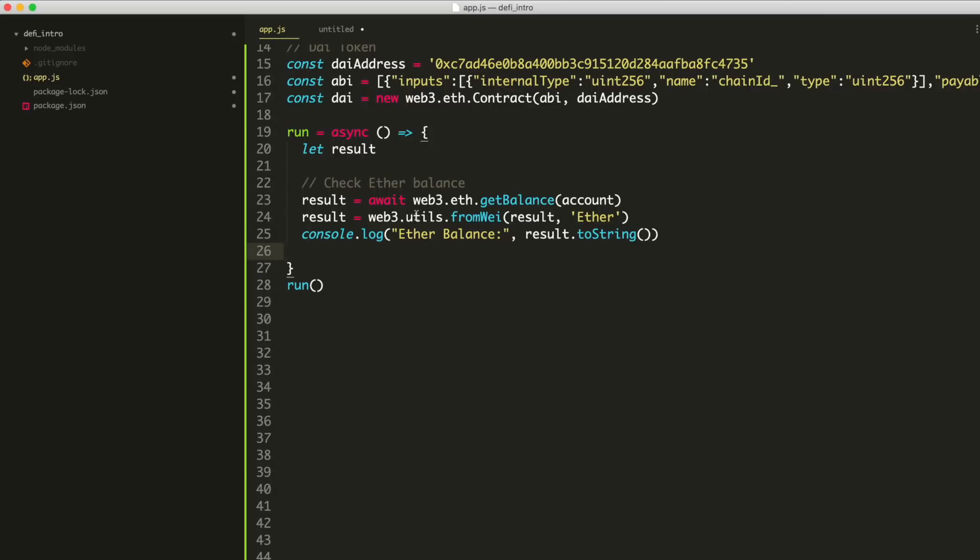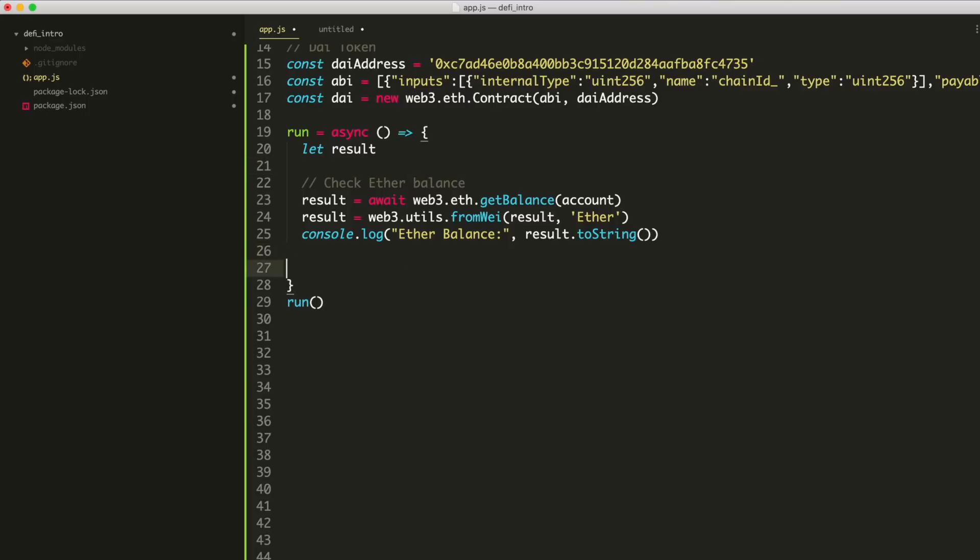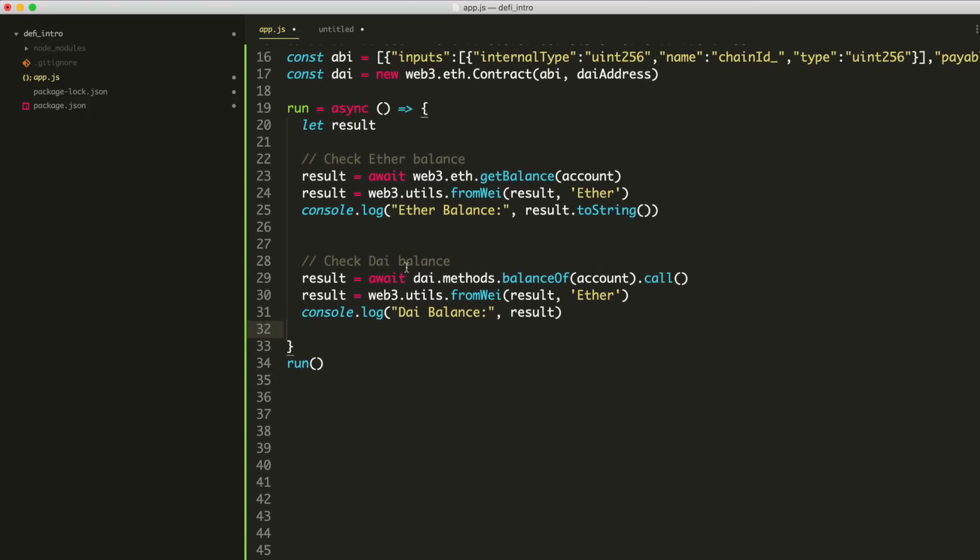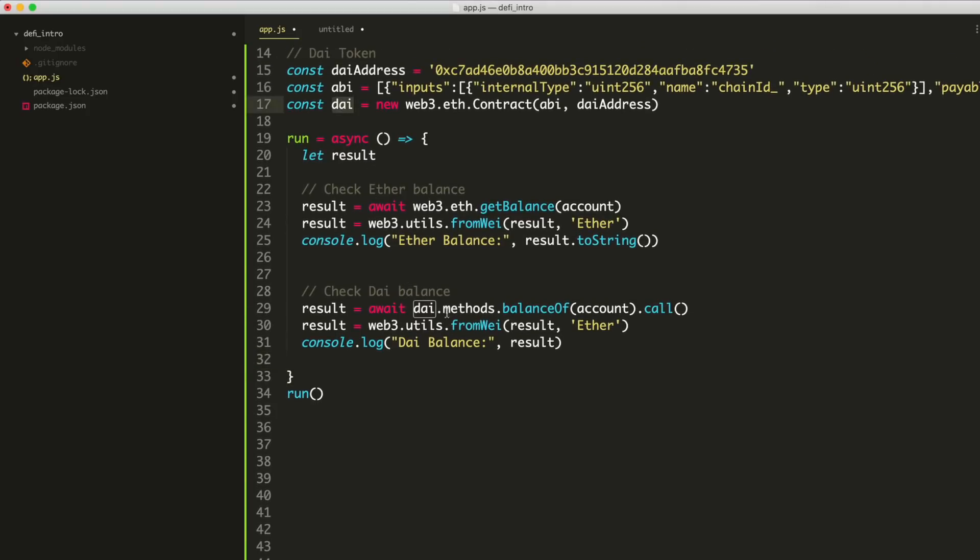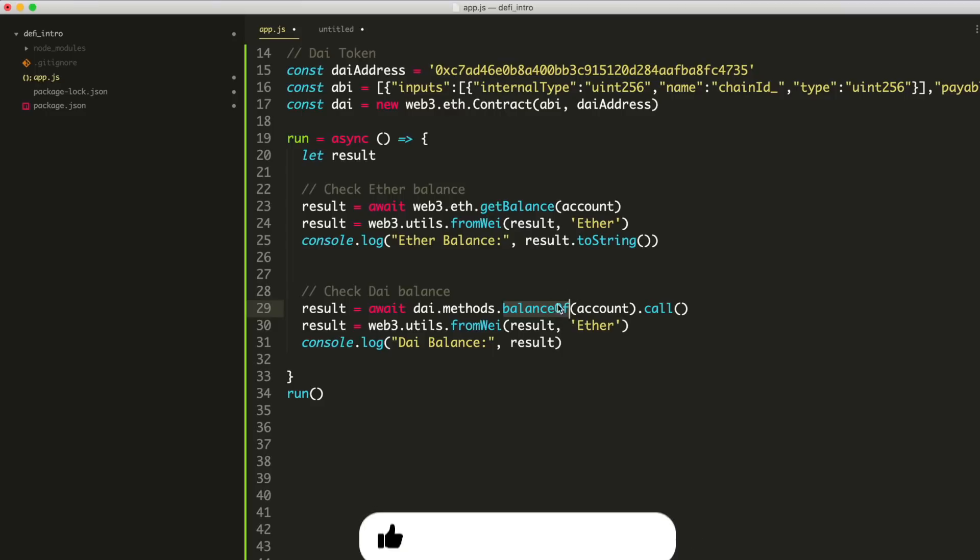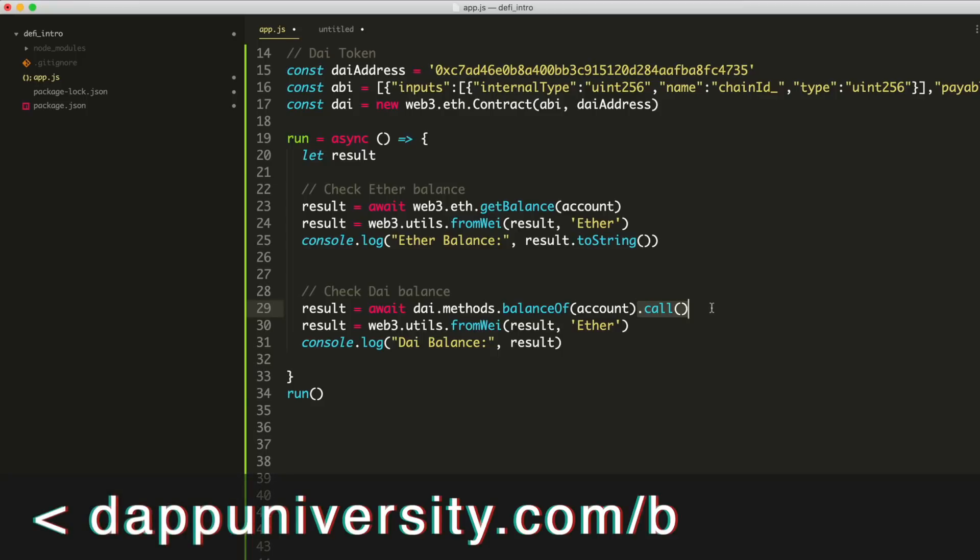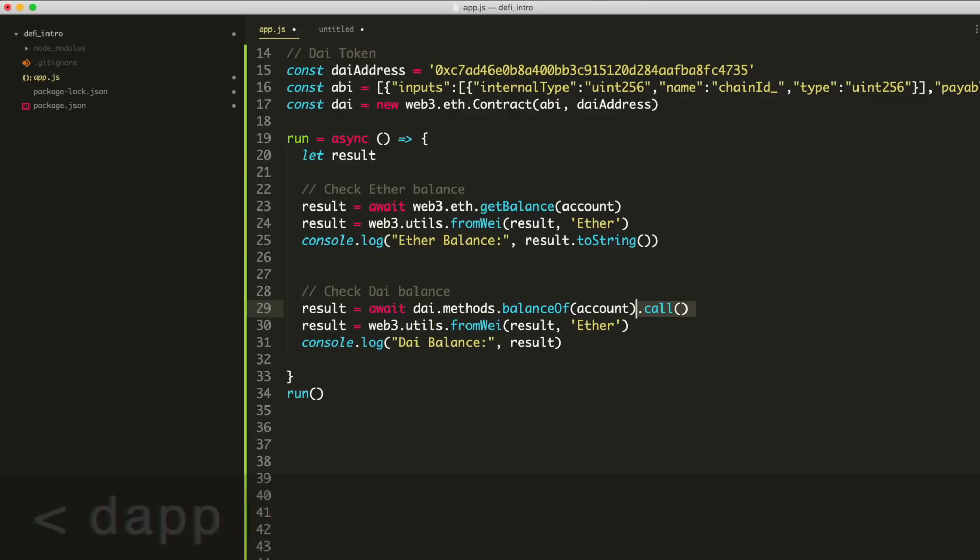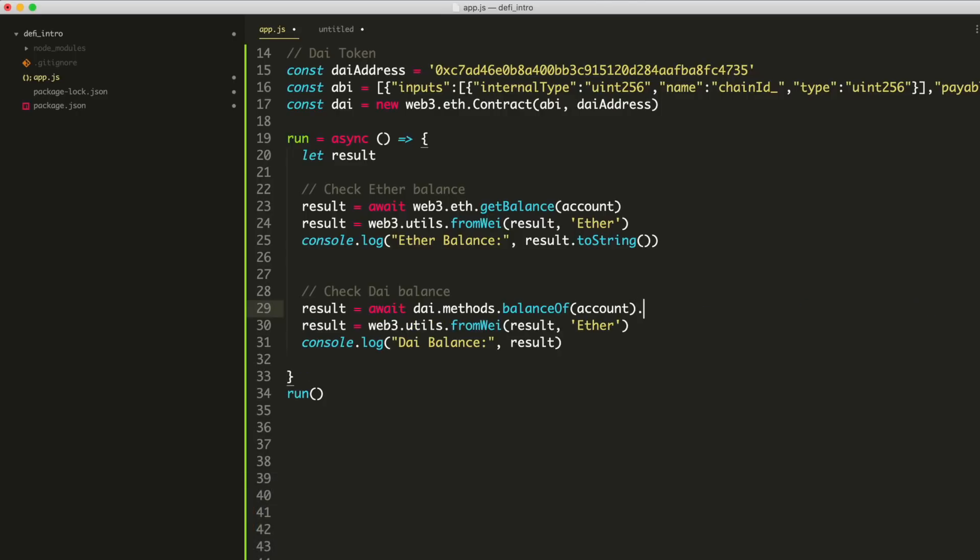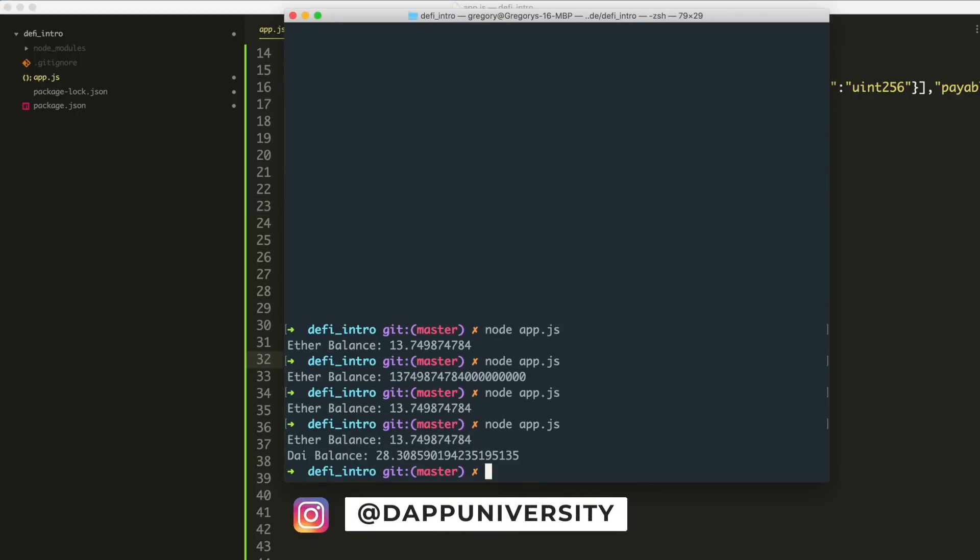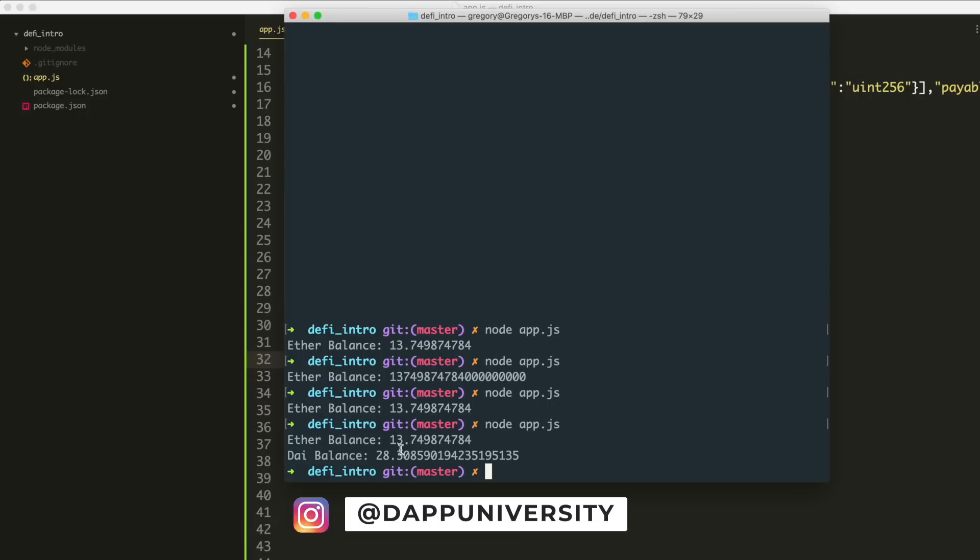So now what we can do is actually check the DAI balance. So we checked our ether balance and now we can see how much DAI we have in our wallet like this. So we can do it with web3. So we have DAI here, which is the smart contract and we can interact with it like this. We just say await dai.methods.balanceOf. So balanceOf is the function on ERC-20 tokens where you determine how much you have. So we pass in account just like we did here. And after that, we must say call. So you can't just call the function like this. You actually have to do call at the end. And then we store the result here. And then we also convert it and format it just like we did here. And then we log the results to the console. So let's run the app again and boom, there we go. We have 13 ether and 28 DAI.